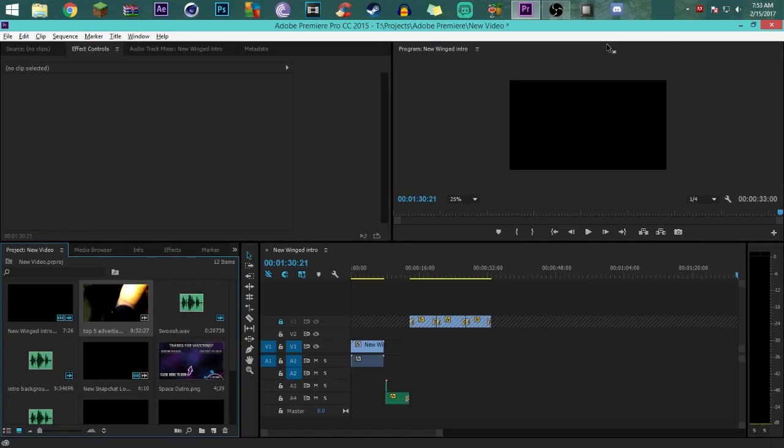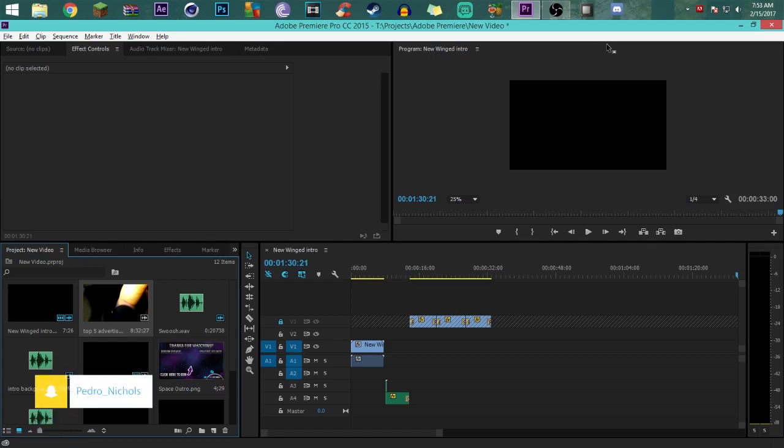Welcome everyone, legends here, and today I am bringing you a video on how to get blurred backgrounds on your face cams within Adobe Premiere Pro CC.